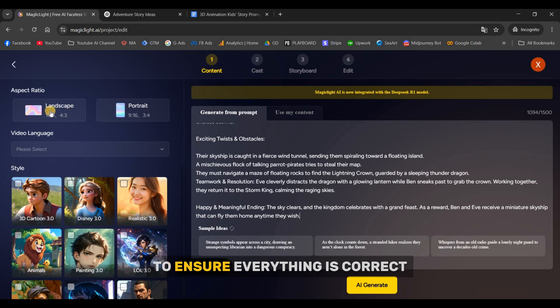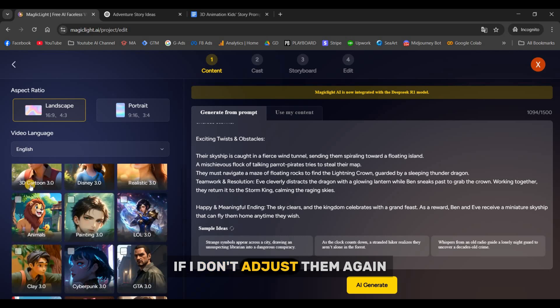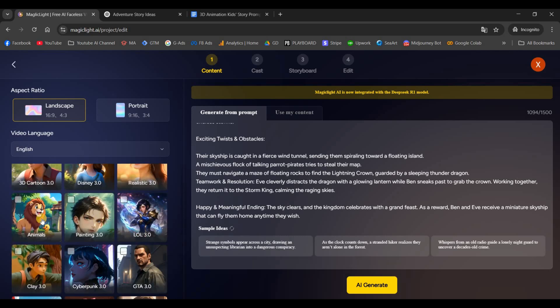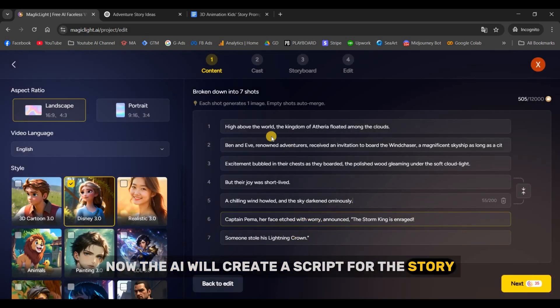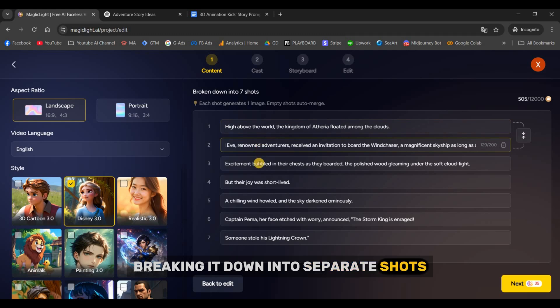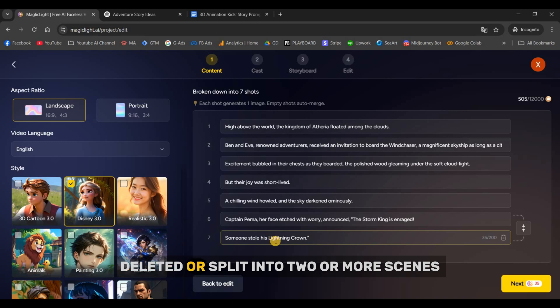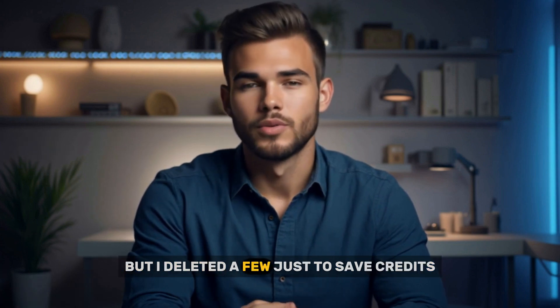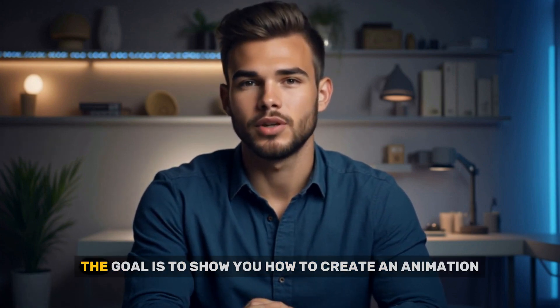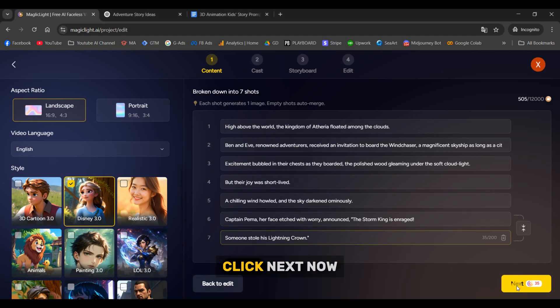Double-check your settings to ensure everything is correct, because sometimes they reset — just like in my case. Once everything is ready, click AI Generate. Now the AI will create a script for the story, breaking it down into separate shots. Each shot is a prompt for generating an image. Every scene can be edited, deleted, or split into two or more scenes. In my case there are only 7 scenes, but I deleted a few just to save credits. The more scenes you have, the longer and more engaging the story will be. Once you're happy with the script, click Next.